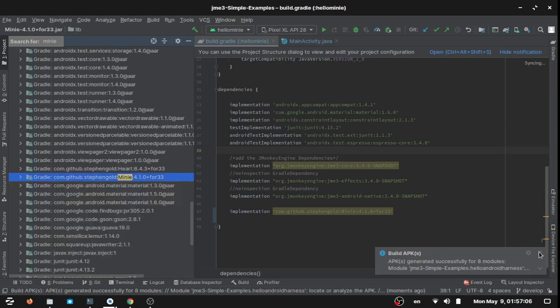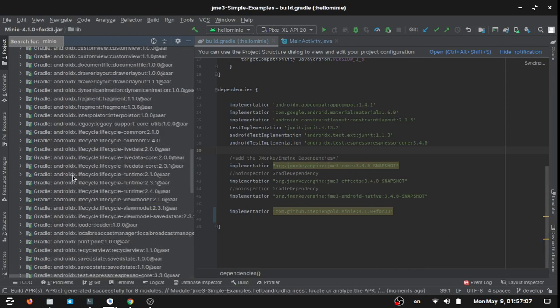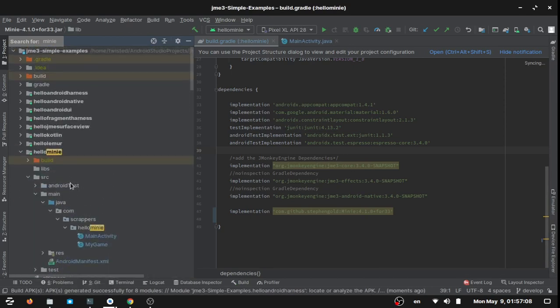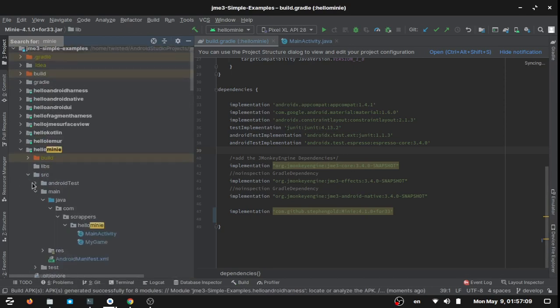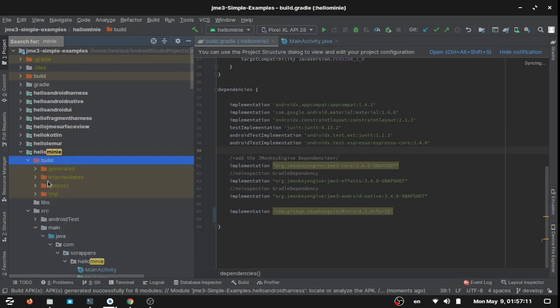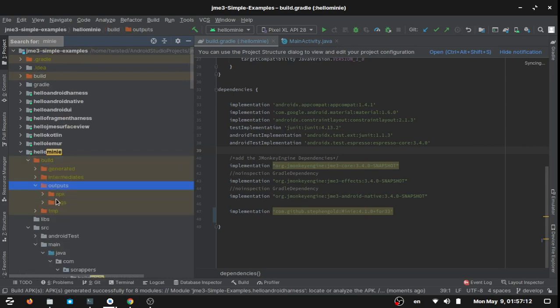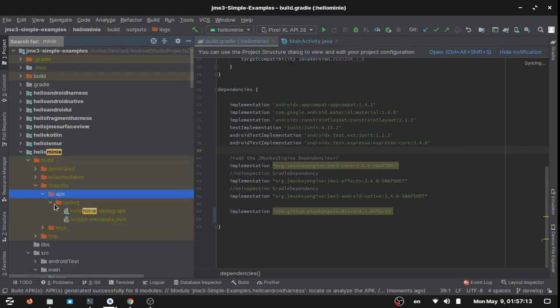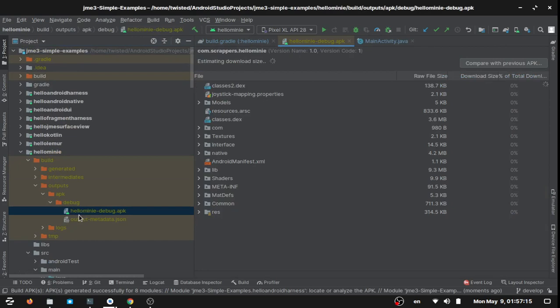So it's finished now. Build is successful. Let's see the build outputs, the APK at our hello jME debug.